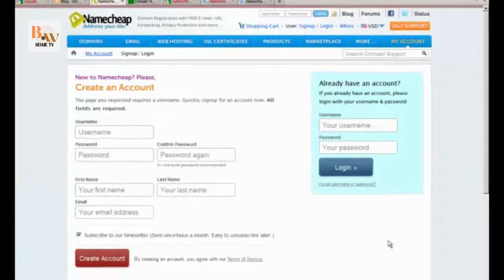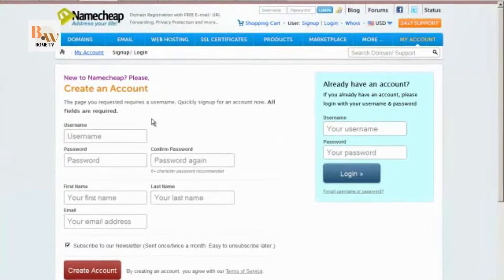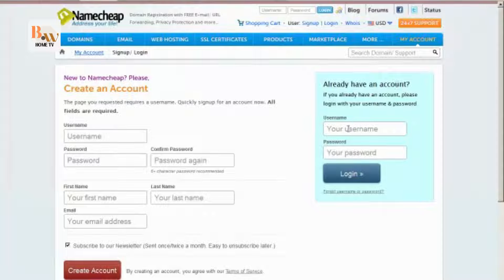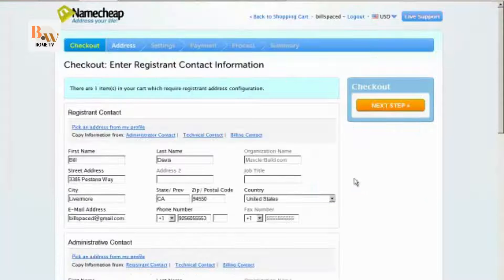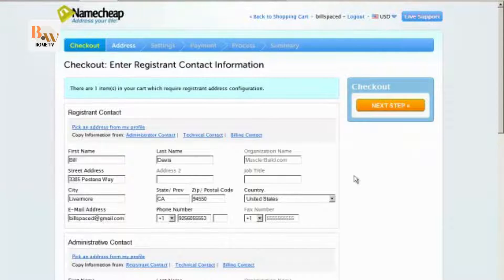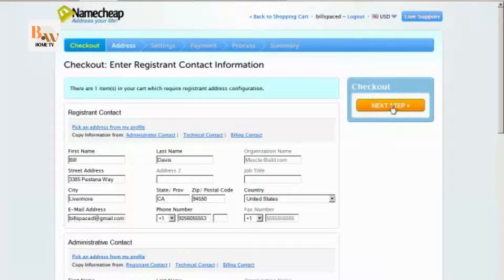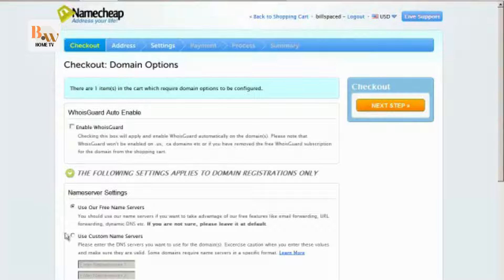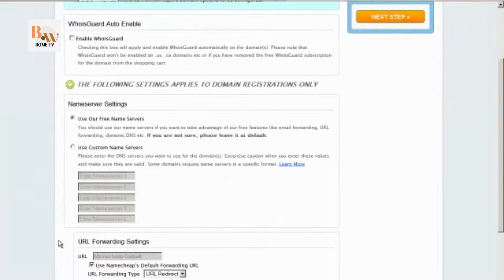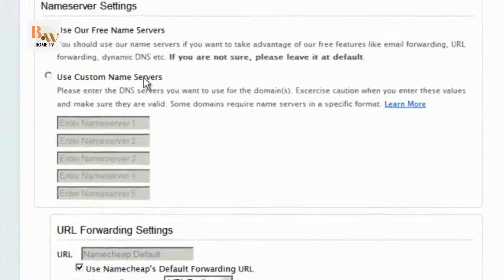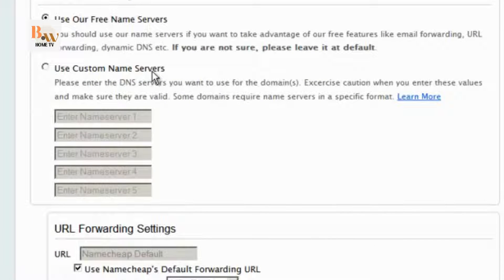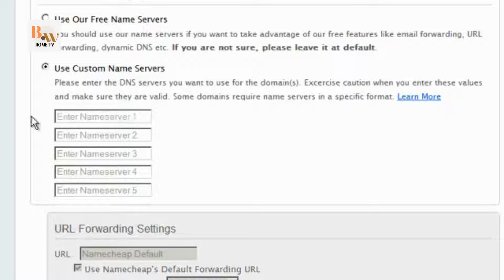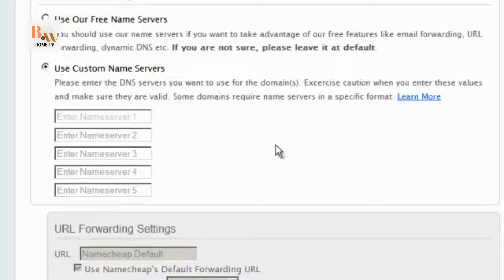So when you get to this page you can either create an account if you don't have one, or if you do have an account you can just type in your username and password here and click login. And then you'll get to this page and click on the next step. And you can change your name servers here. We go over that in another video, or you can use their free name servers for right now. I will go ahead and do this, and I'm going to pause it for a second while I go retrieve that information.